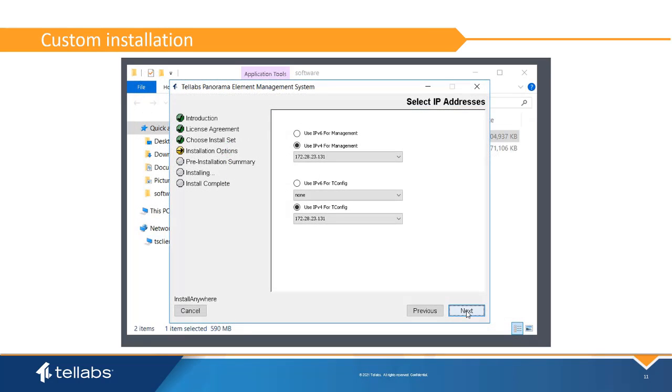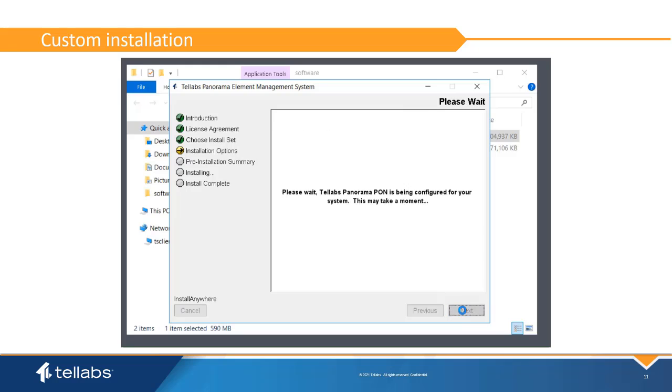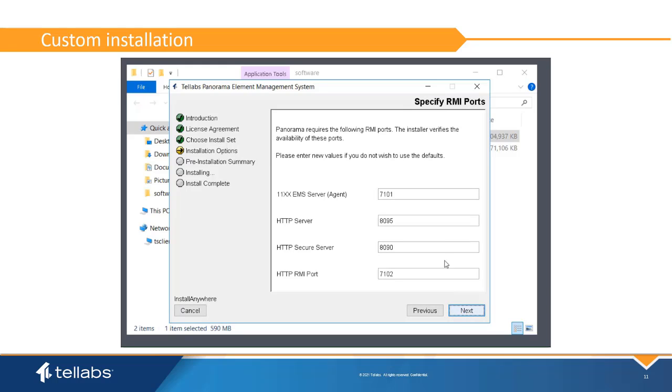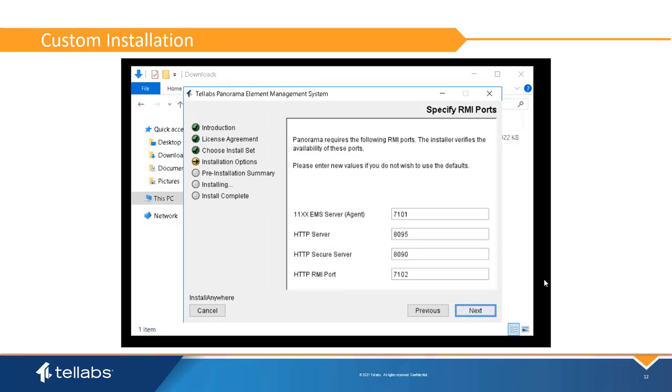Next, select the IP address to be used for the EMS management interface. If tconfig has been selected, a second interface needs to be selected for tconfig traffic. It is recommended that these two be separate addresses. Panorama requires four RMI ports. The installer will verify the availability of these ports. If different ports need to be used, they can be entered here. It is recommended that these values not be changed.